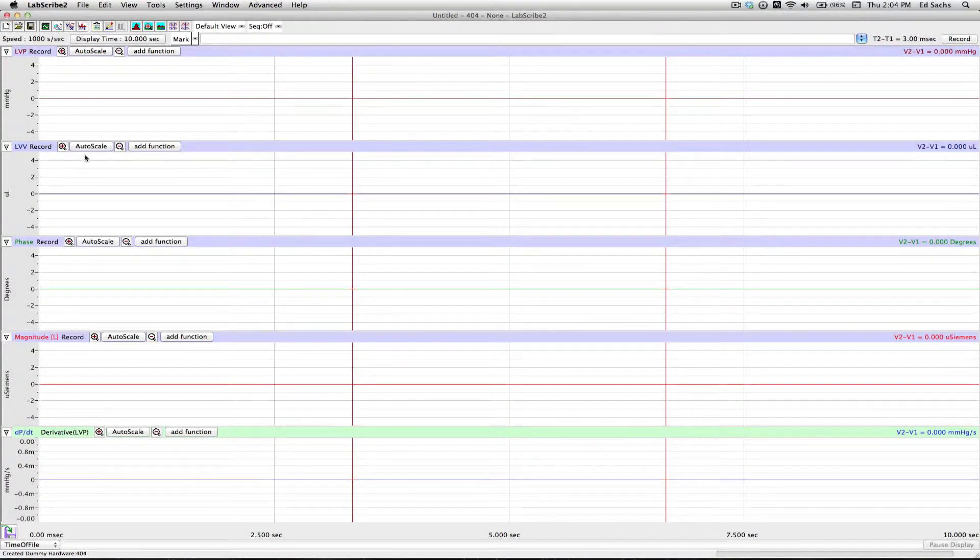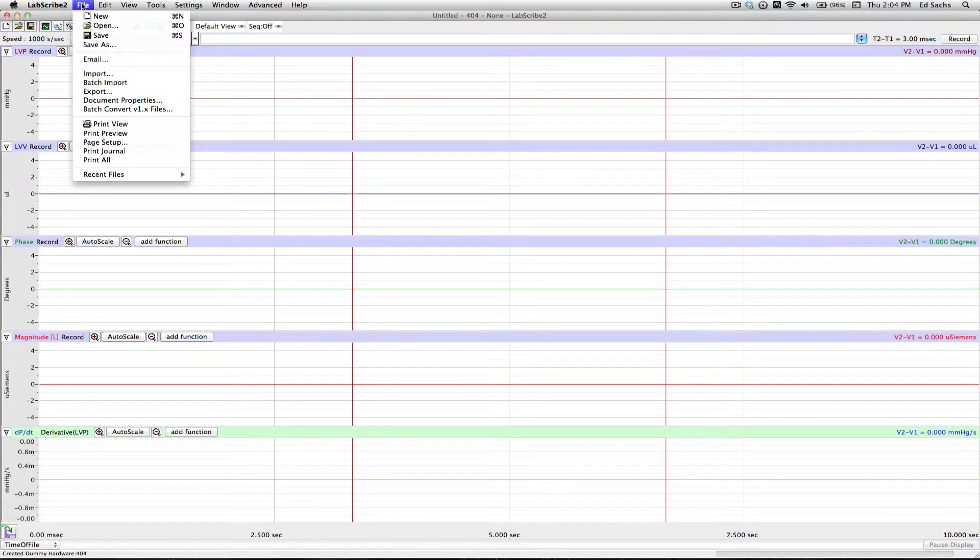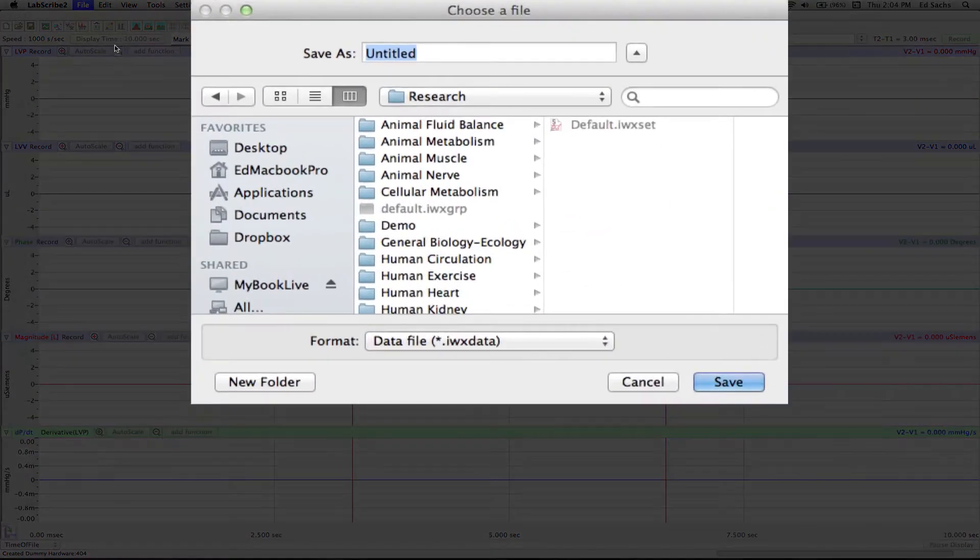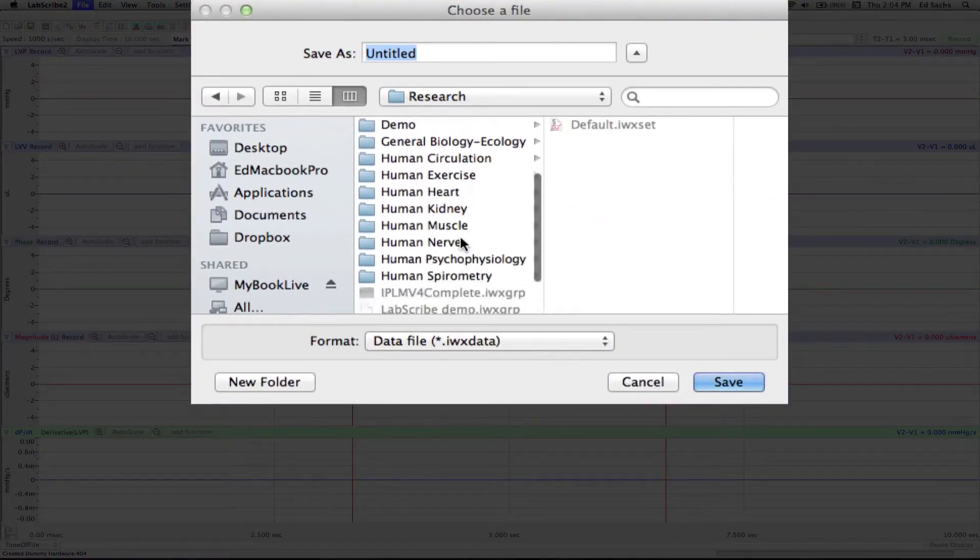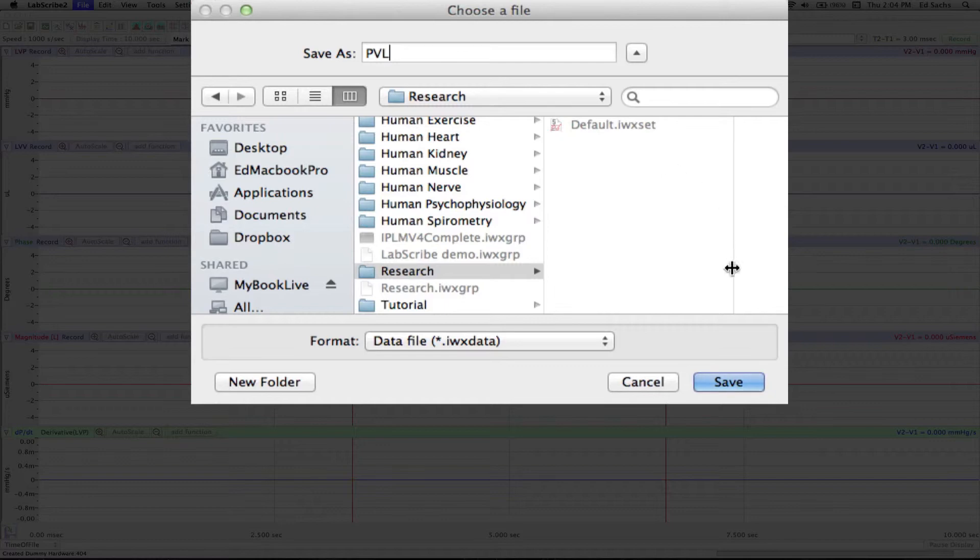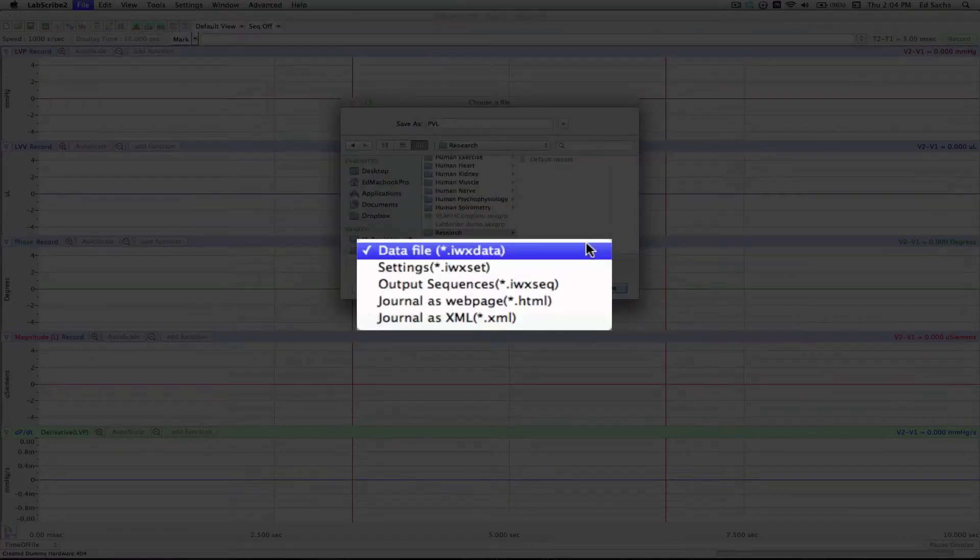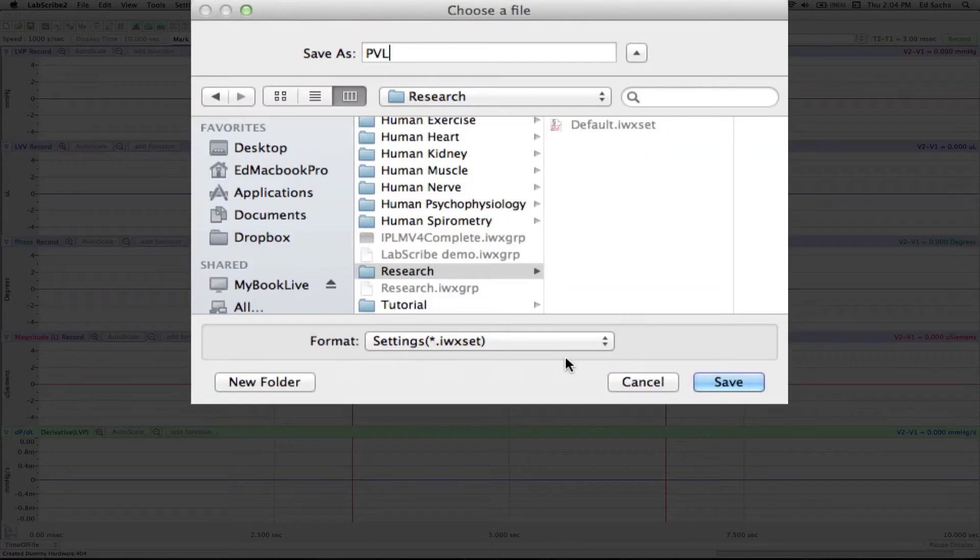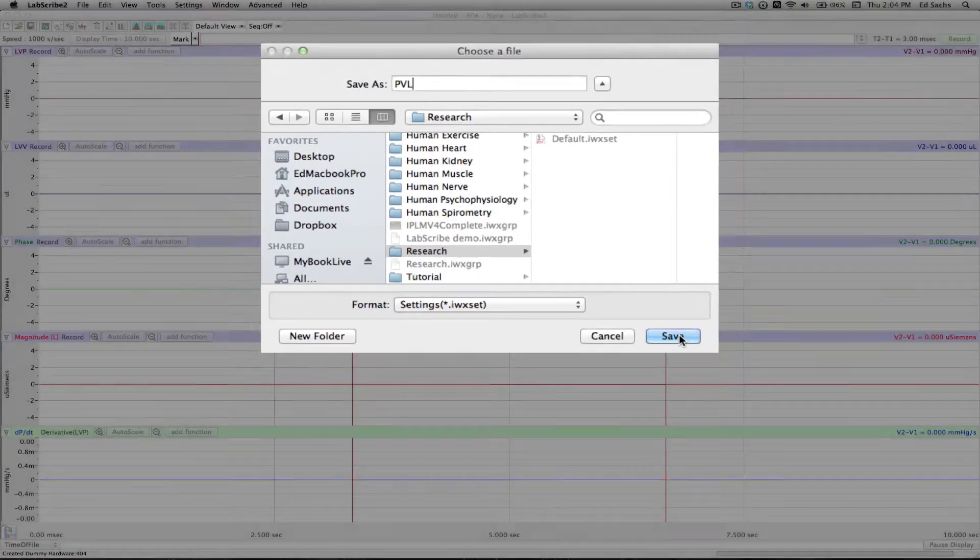Now we're ready to save. Go to File, Save As. I'm going to put it in my Research folder and name it PVL. Before I save, let's make sure it's a Settings file. I hit Save.